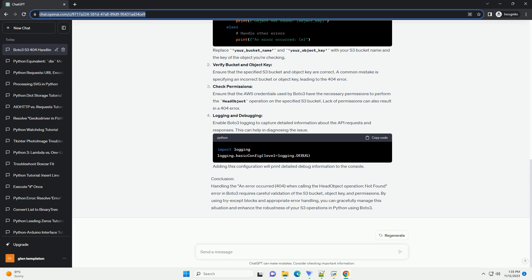Check permissions: Ensure that the AWS credentials used by Boto3 have the necessary permissions to perform the head object operation on the specified S3 bucket. Lack of permissions can also result in a 404 error.